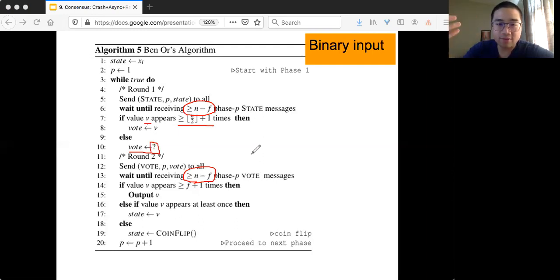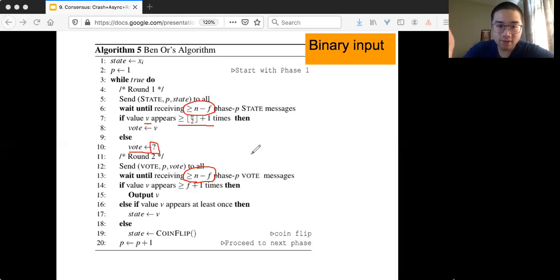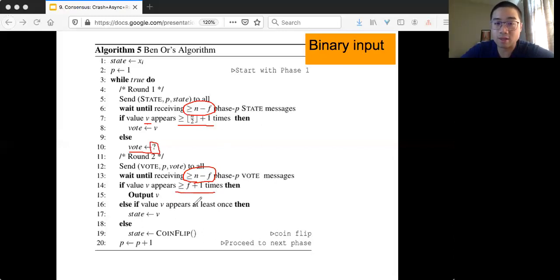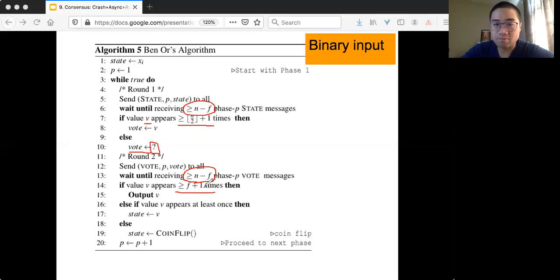Once you receive those messages, you have another if statement. You check all the messages you have received to see if there's a value V that appears at least f plus 1 times. Now we are seeing the second threshold, which is different from the previous one of n over 2 plus 1 — and this turns out to be the key of the correctness. If you see something appear f plus 1 times, then you output V.